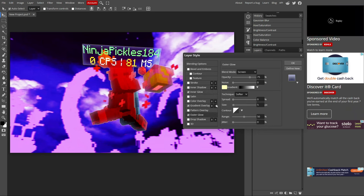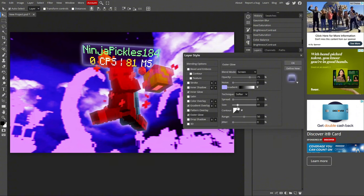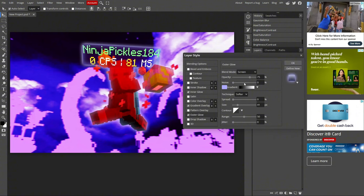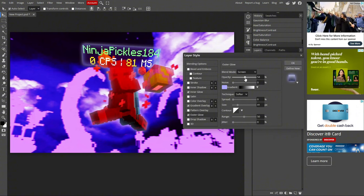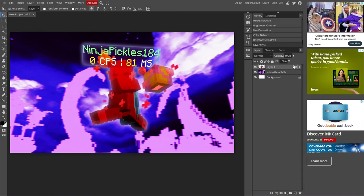Now same thing with outer glow. Light blue. You can make it as glowy as you want. I'm going to do a little less. And now we have the player like this.